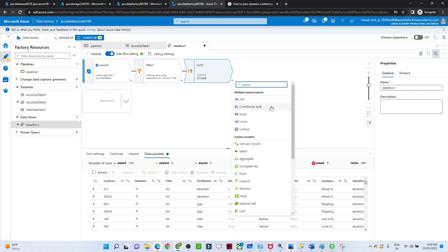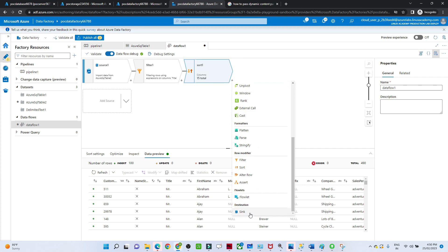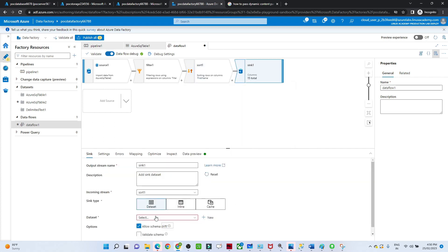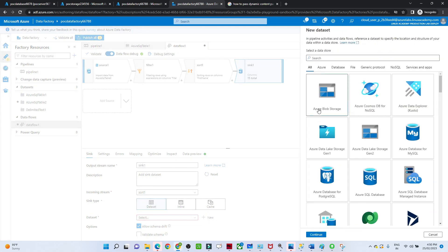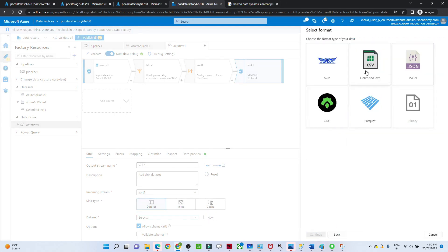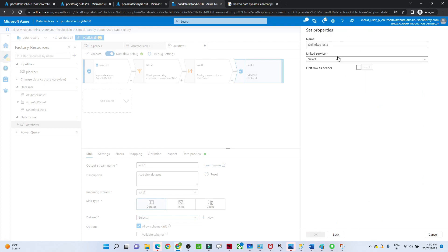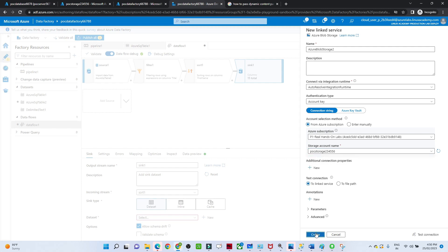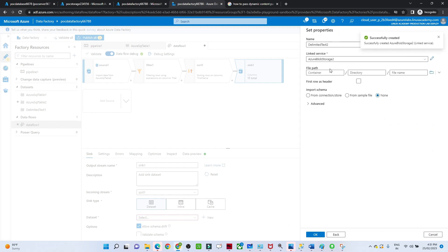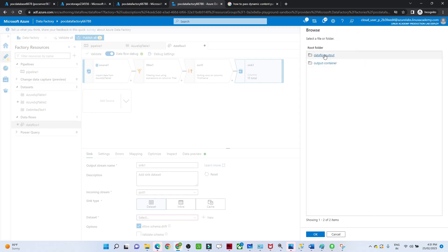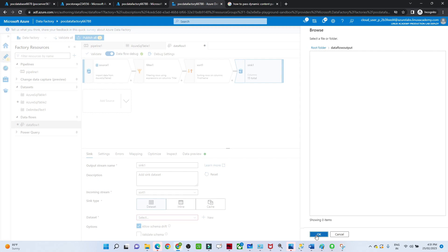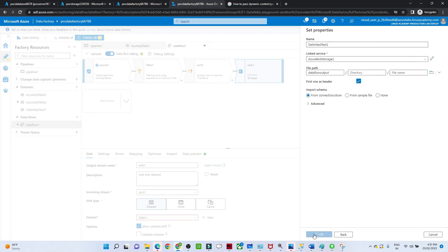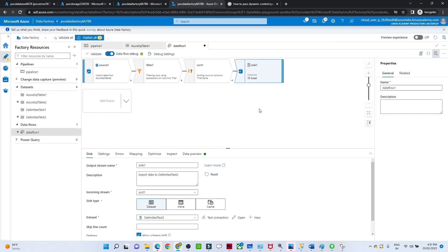Finally, we'll add the sink - the target location. Click on the plus and add a Sink. We need to create a dataset for the target. Click New, and I want to store in Azure Blob Storage as delimited text. I'll create a new Blob Storage linked service: select the subscription, select the storage account name, and click Create. After that, select the final path - I want to store in a 'dataflow-output' folder, save first row as header, and click OK.